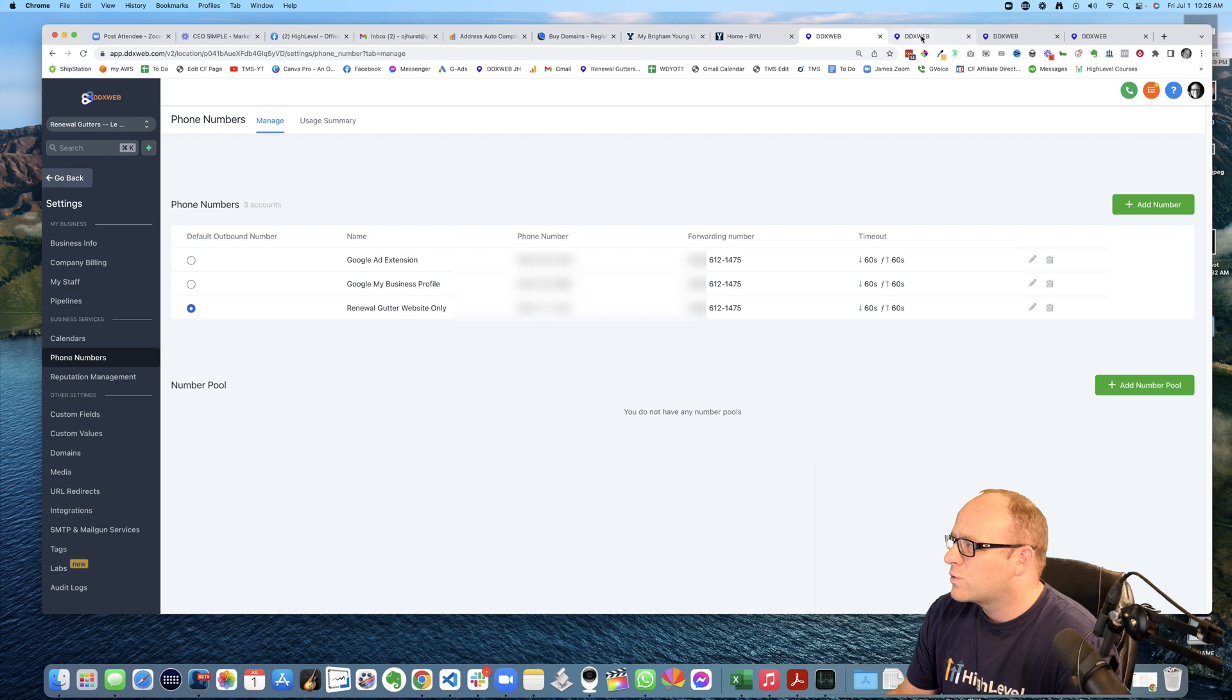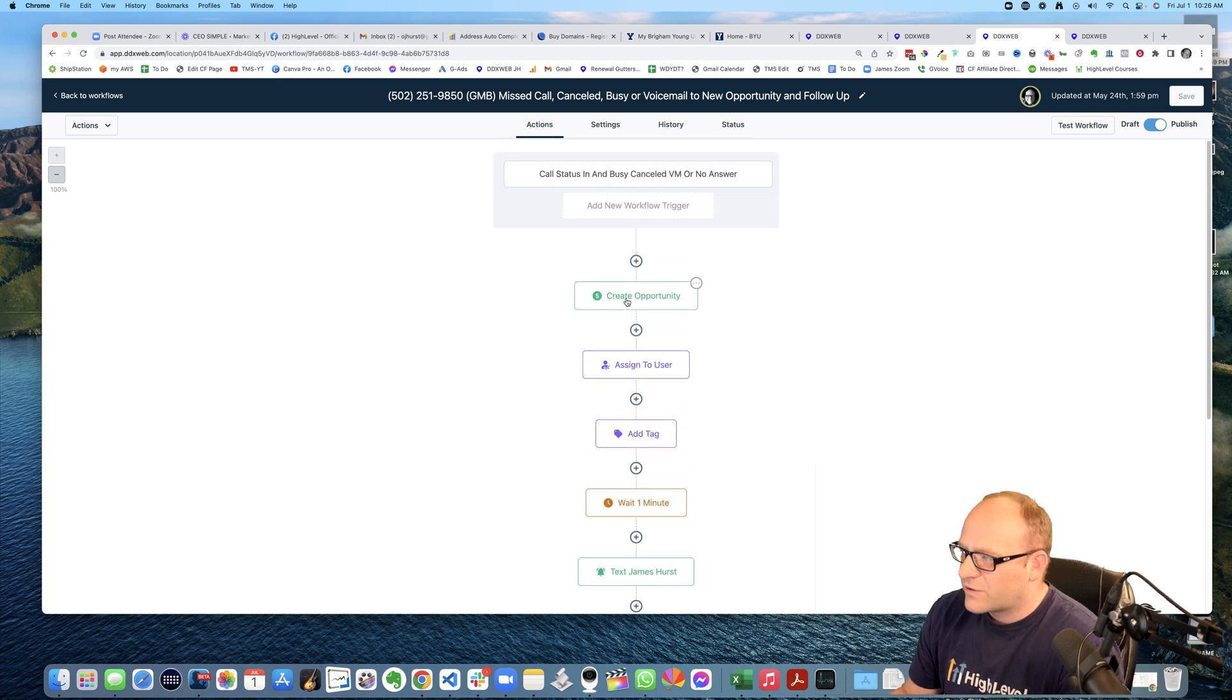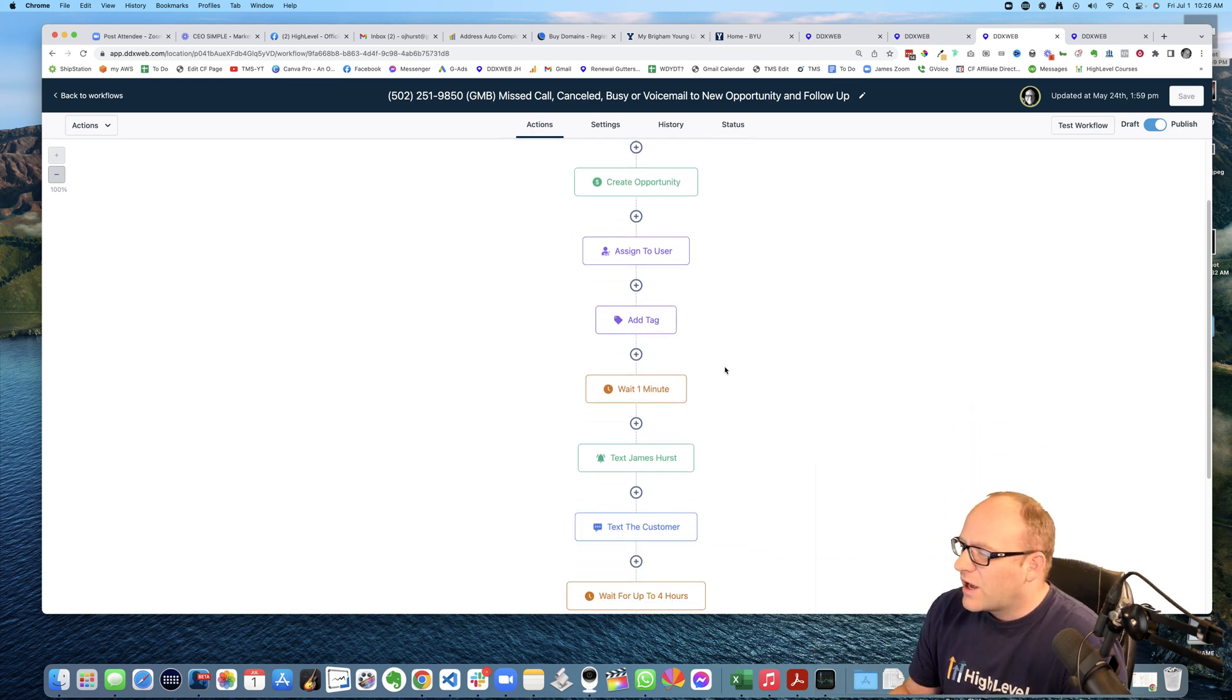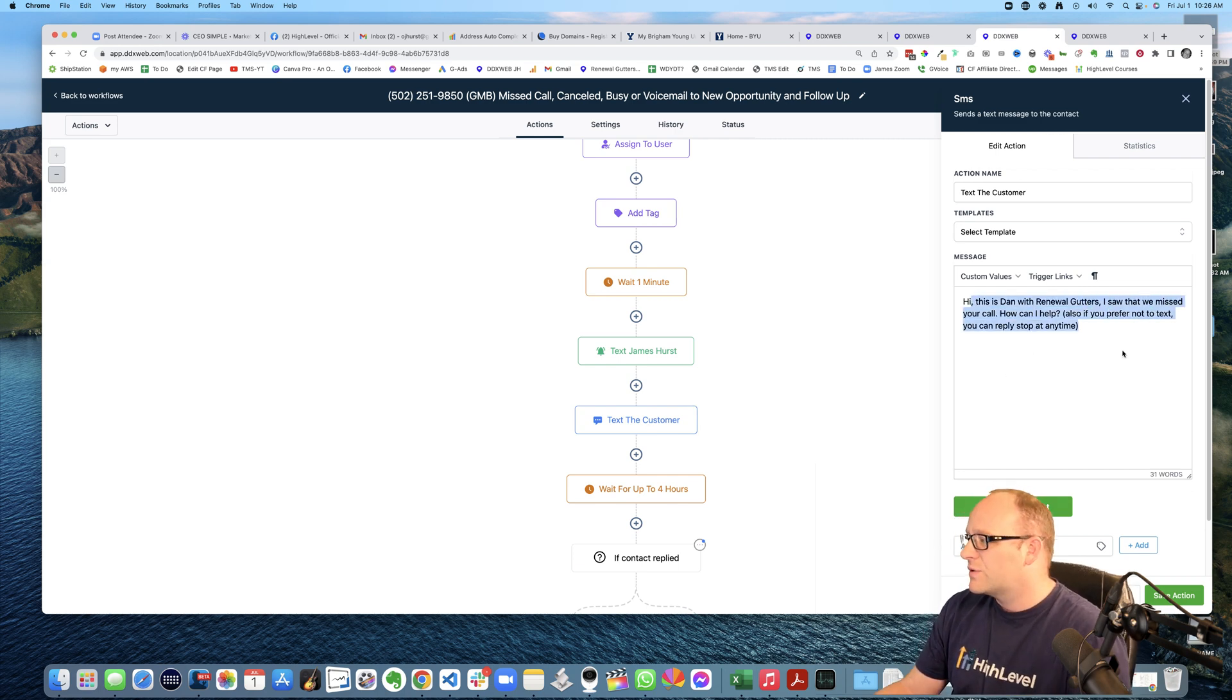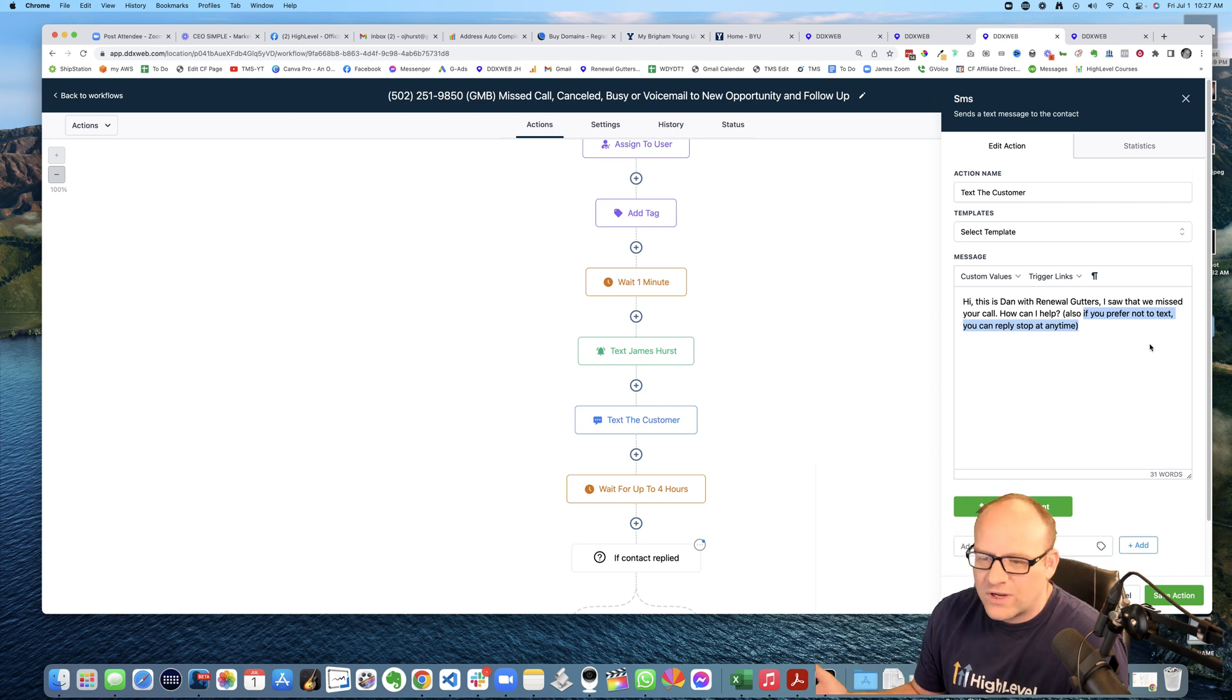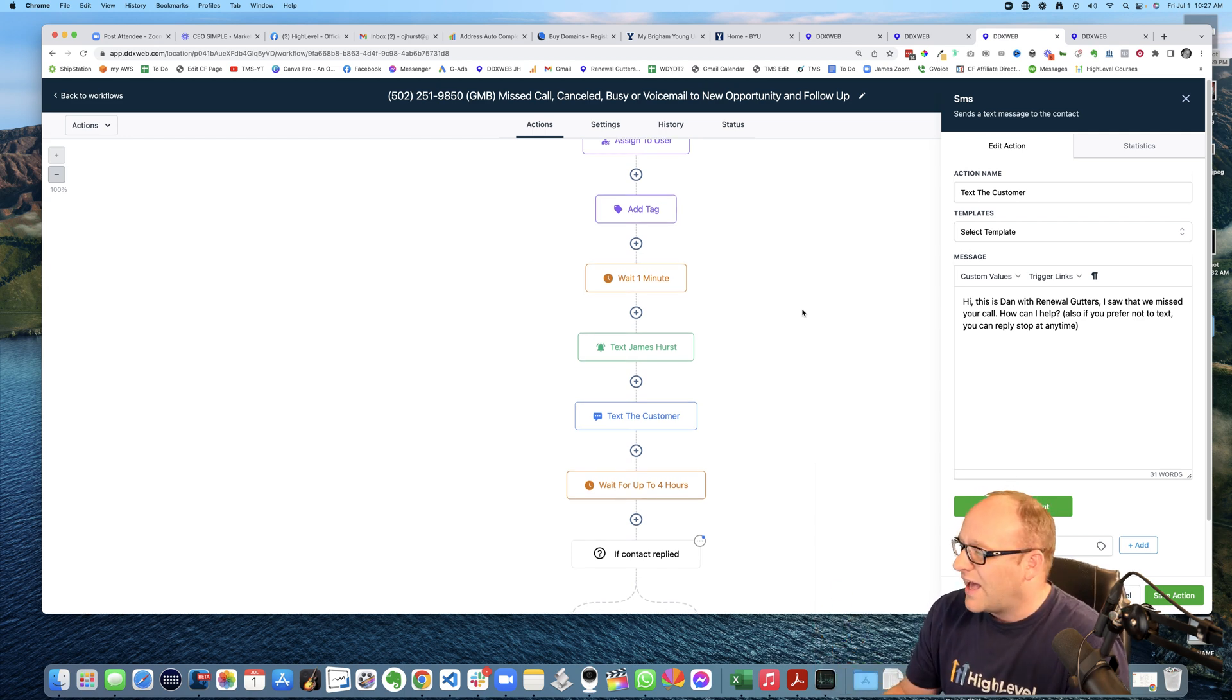So I have this workflow and basically what it is, it comes into a certain phone number and I create an opportunity. Even off of a missed call, it's an opportunity. I assign it to a user. I add a tag. I wait a bit. I text myself. So I know that a lead came in. I text, I replied back to the customer. This is the standard missed call text back. Hey, it's Dan with so-and-so. I saw we missed your call. How can we help? I also put that little thing in there. I try not to make it robotic, but just saying, Hey, if you prefer not to text, you can reply stop at any time. Okay. So it gets that keyword. That's kind of required. It's that first text to them. So that's where I originally started was just with that.